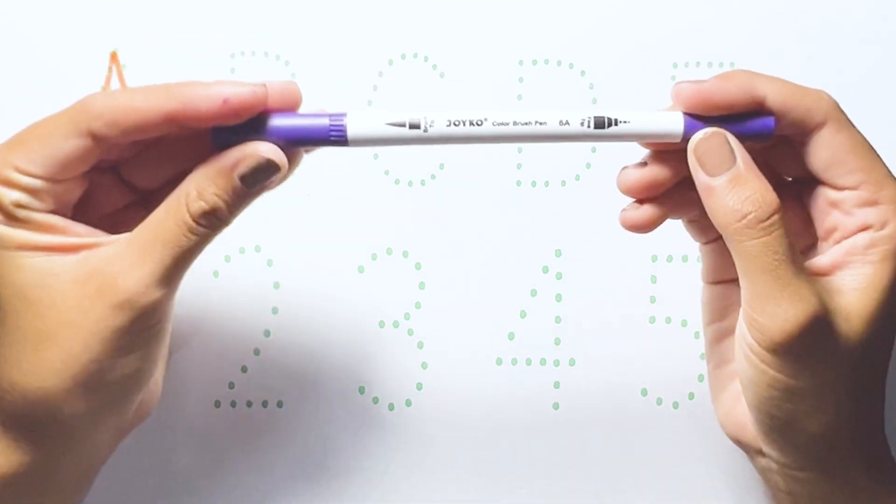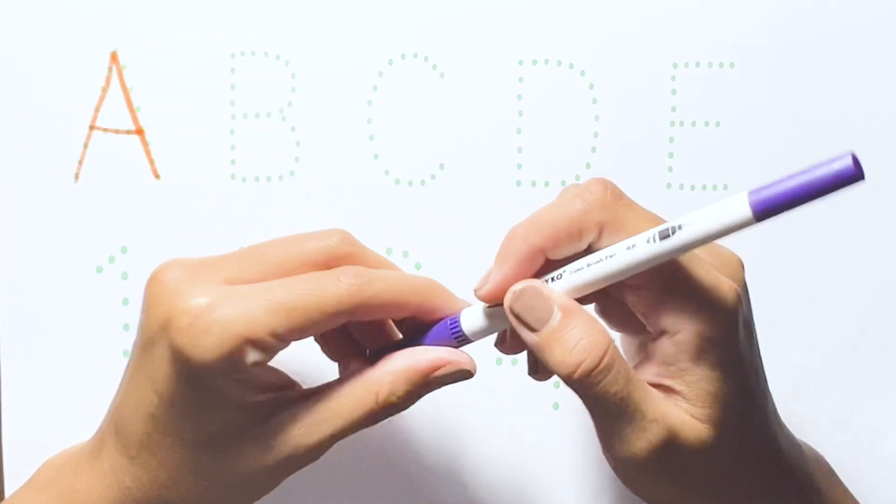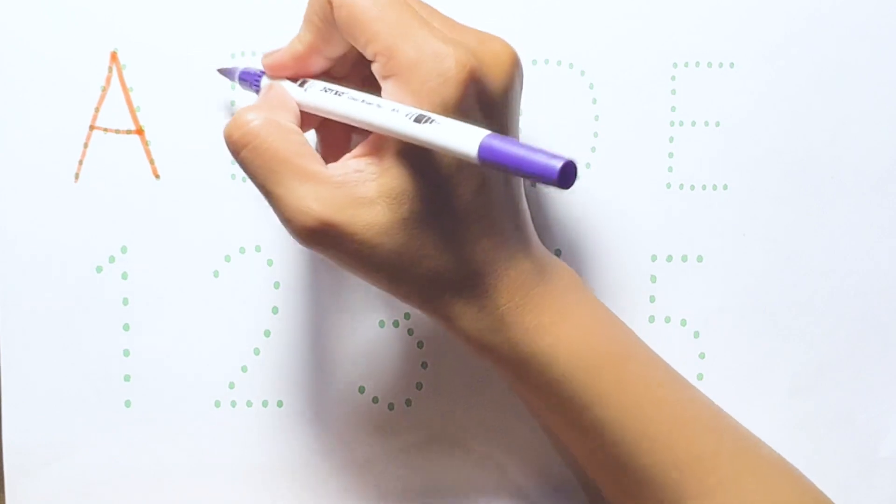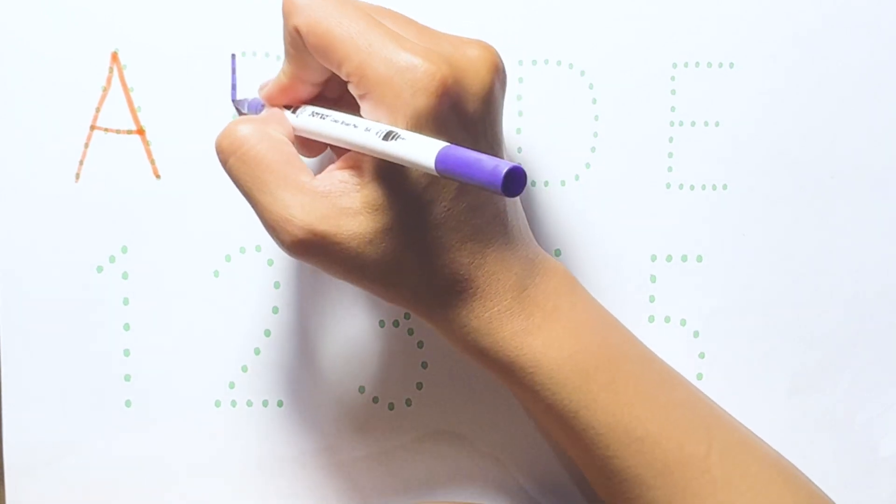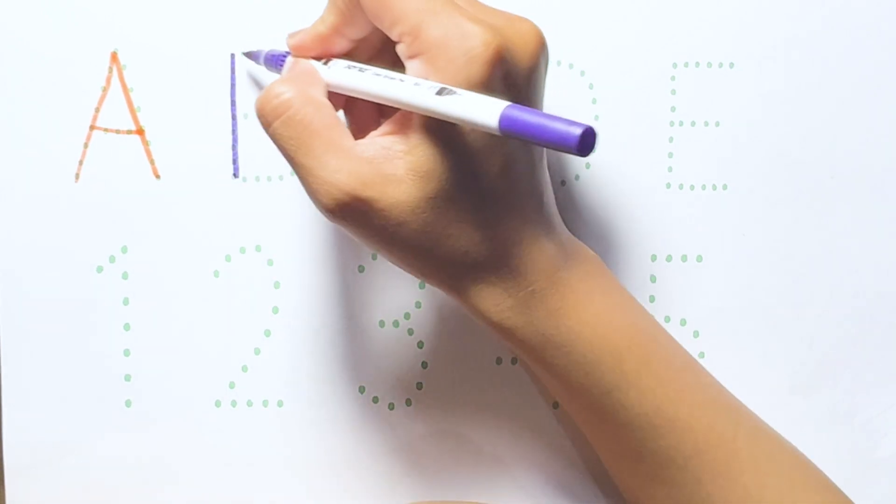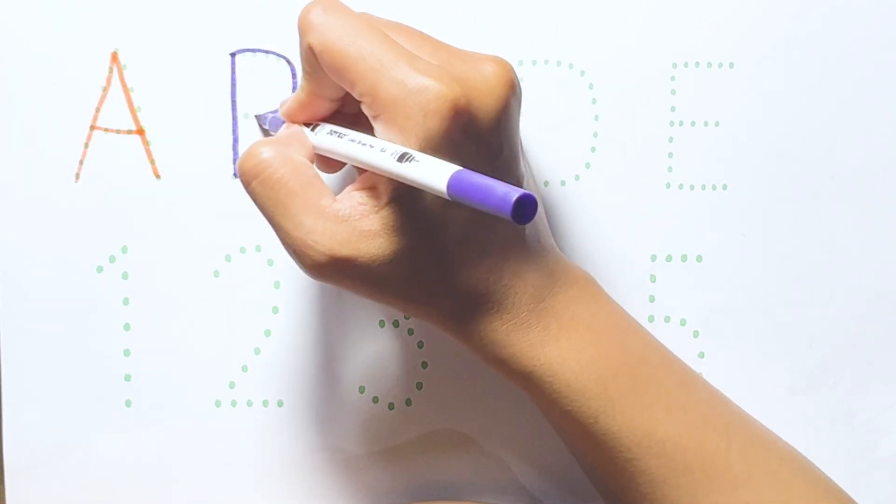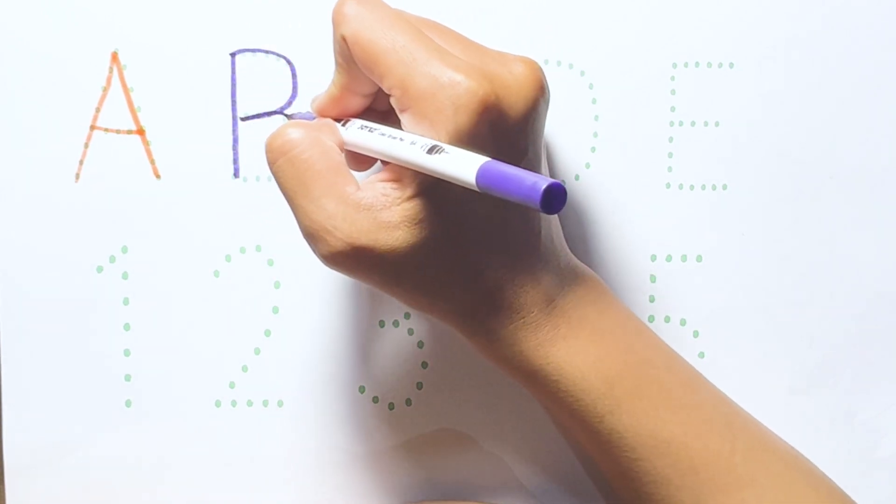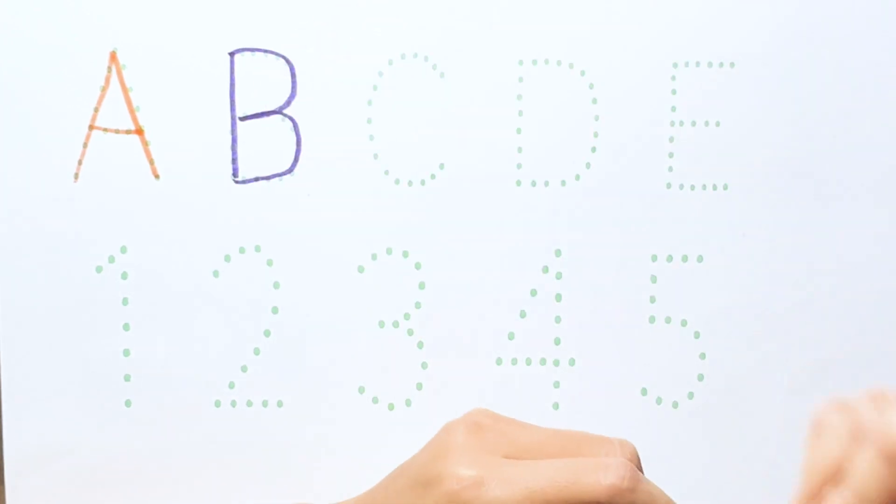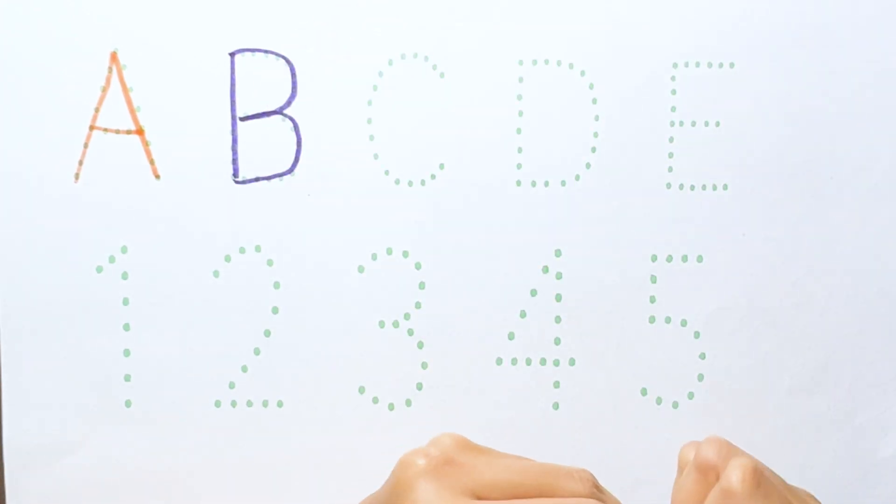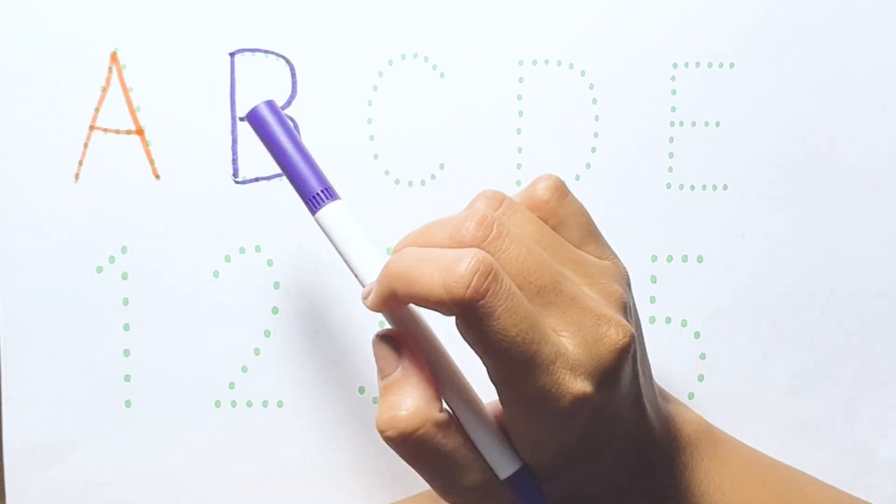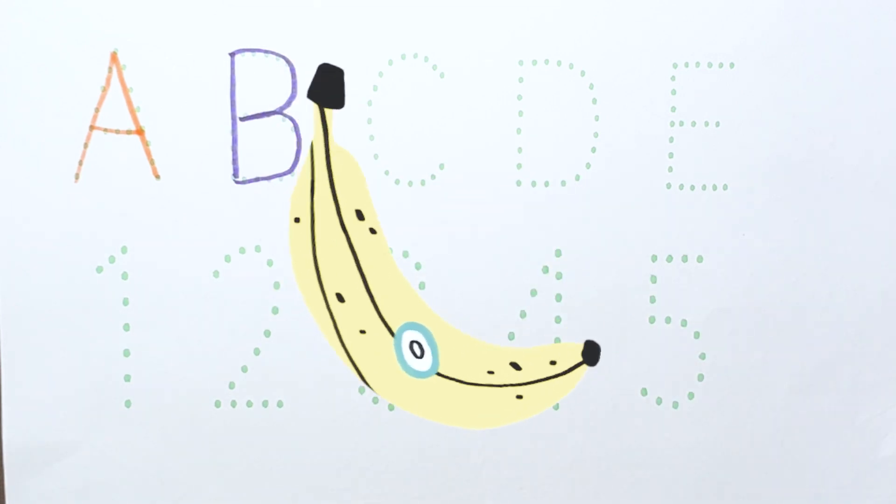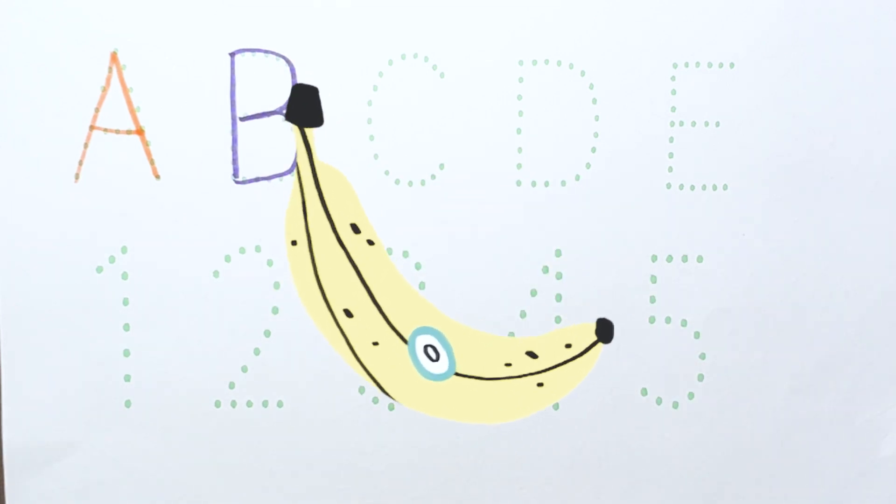Purple color. B is for Banana. Blue color.